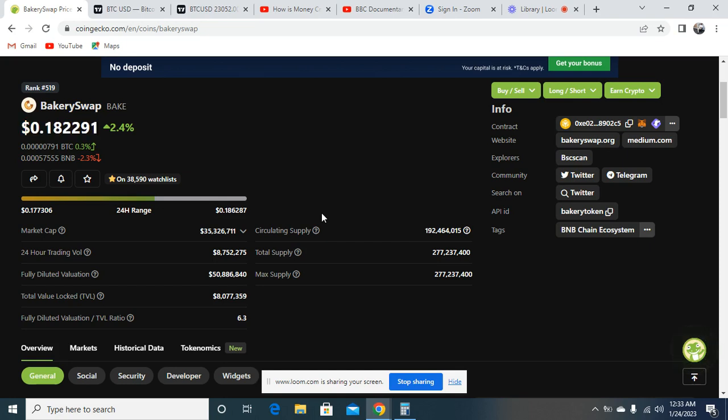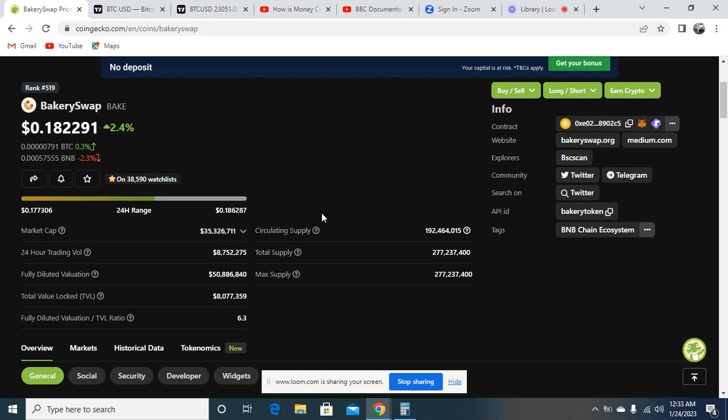These tokens are already great tokens that have already hit their all-time high, and right now they've corrected because we are in the bear market. But before I show you the coin, I want you to remember that this is not financial advice, this is just my personal opinion on this amazing token.